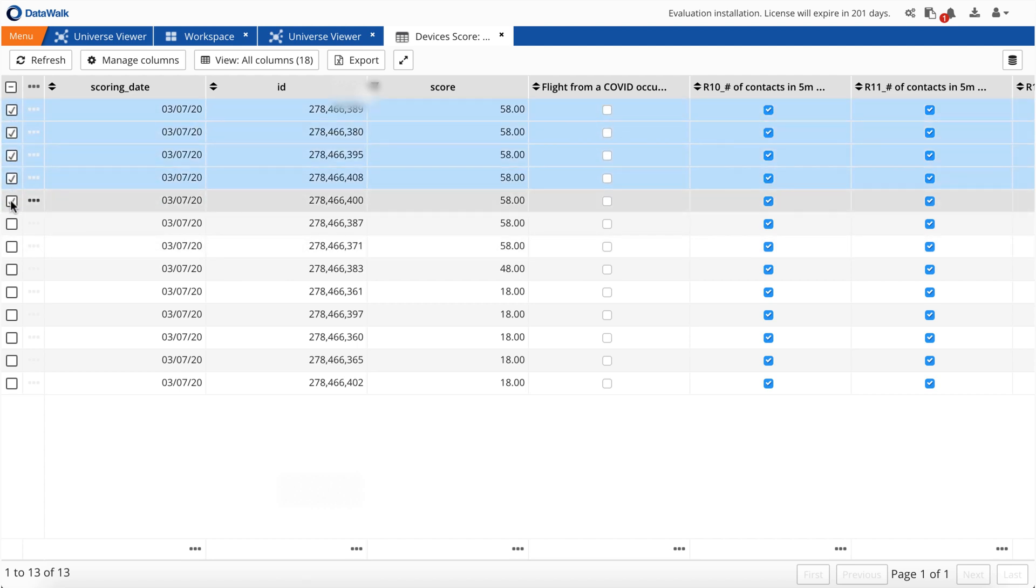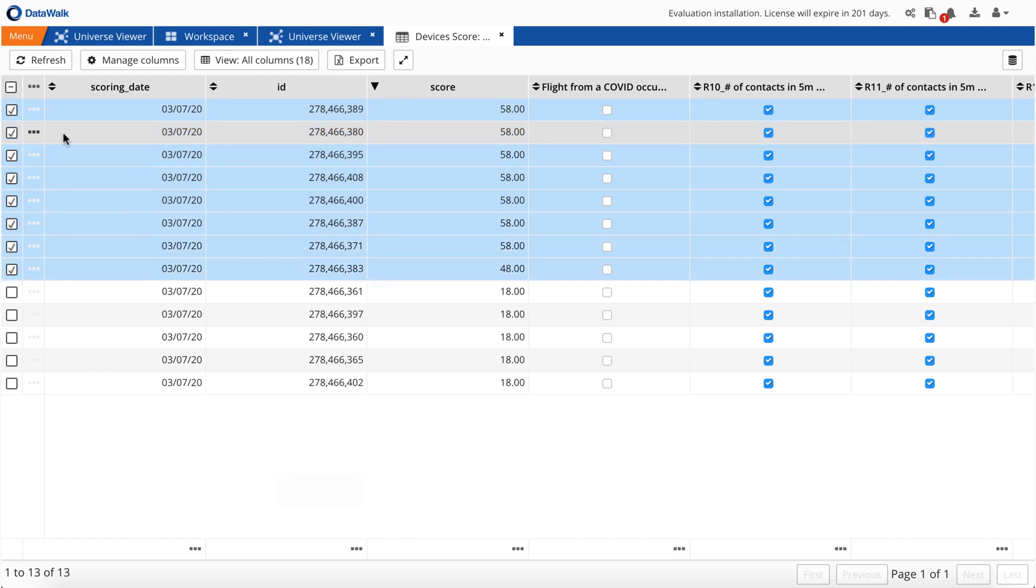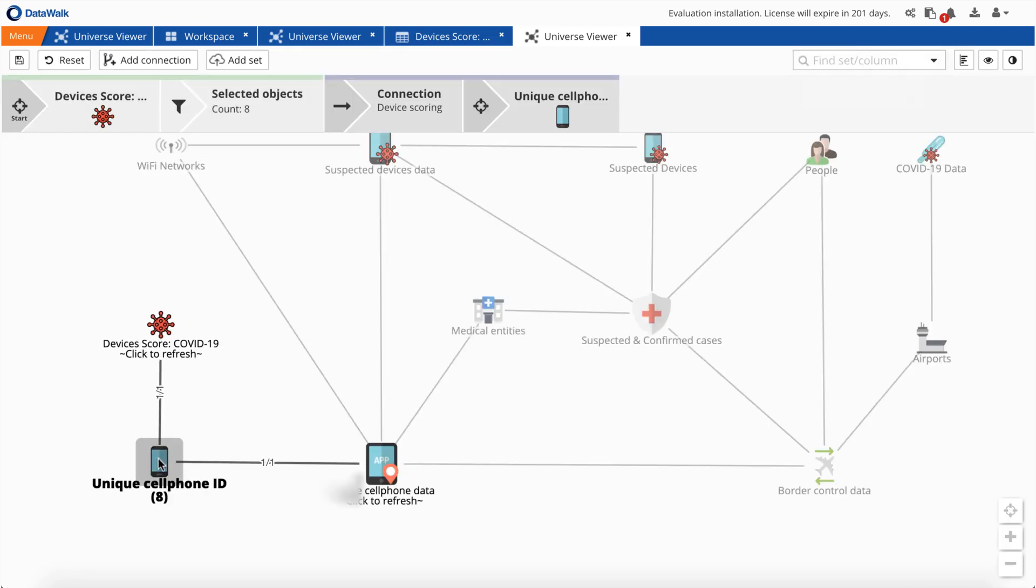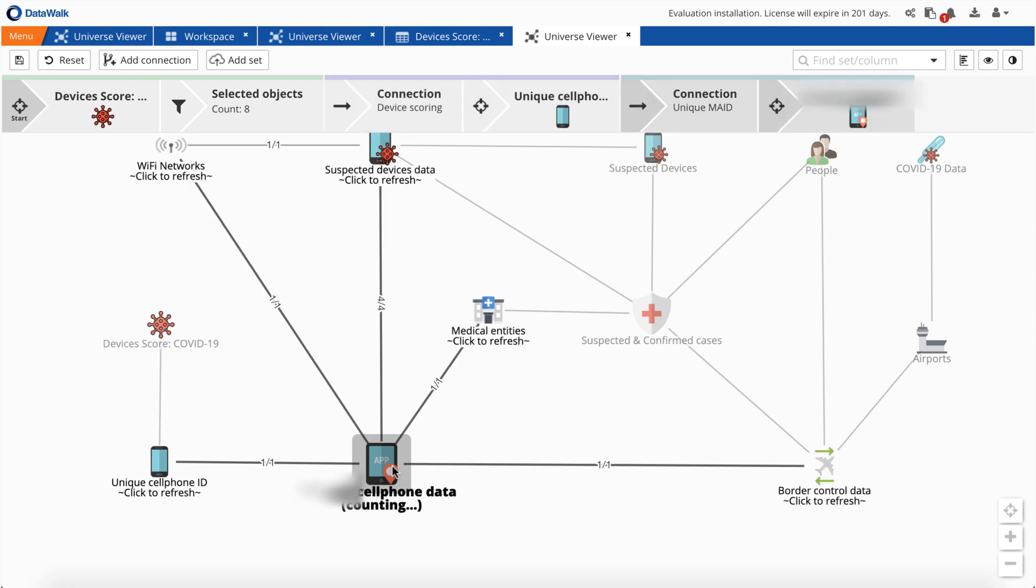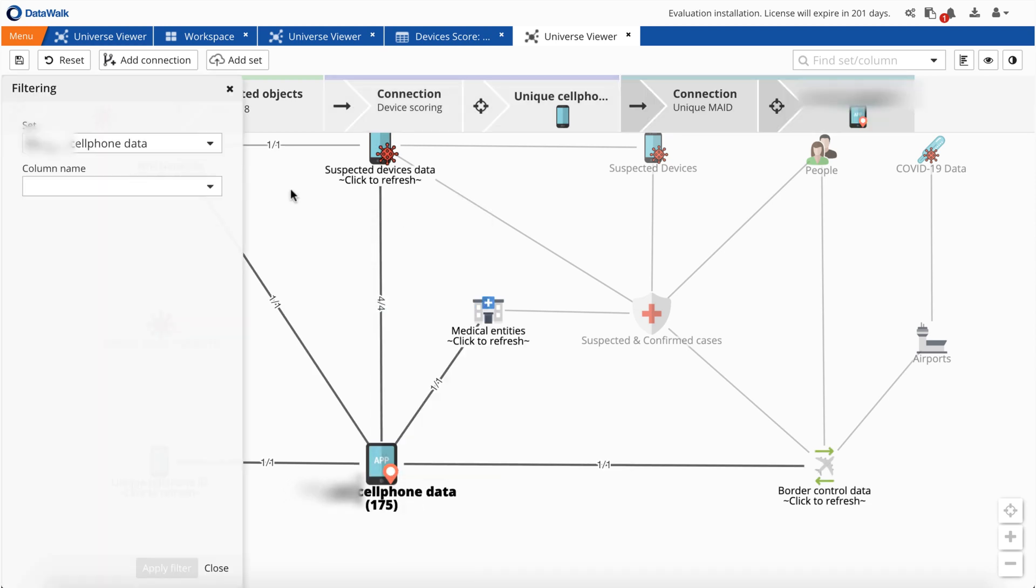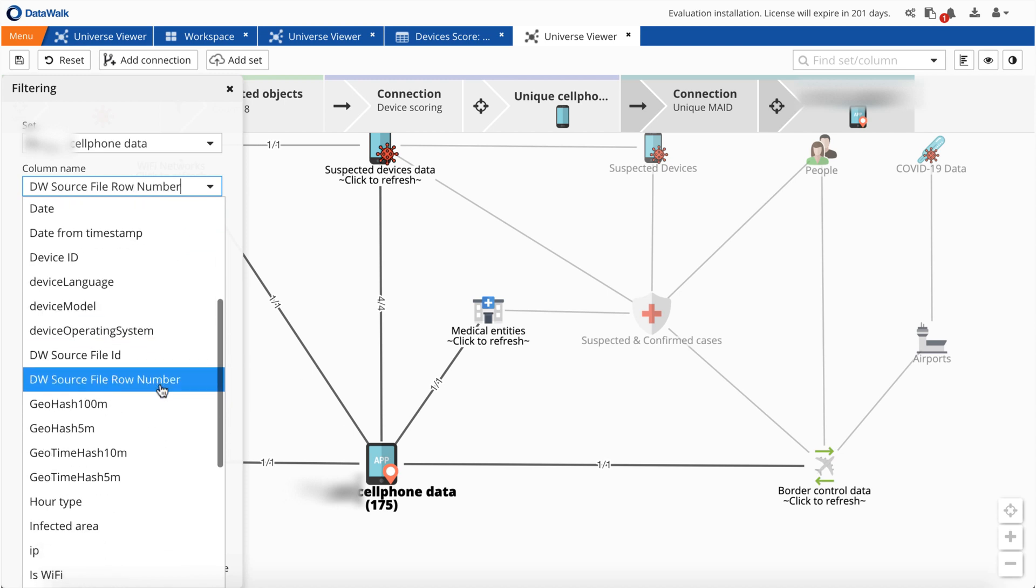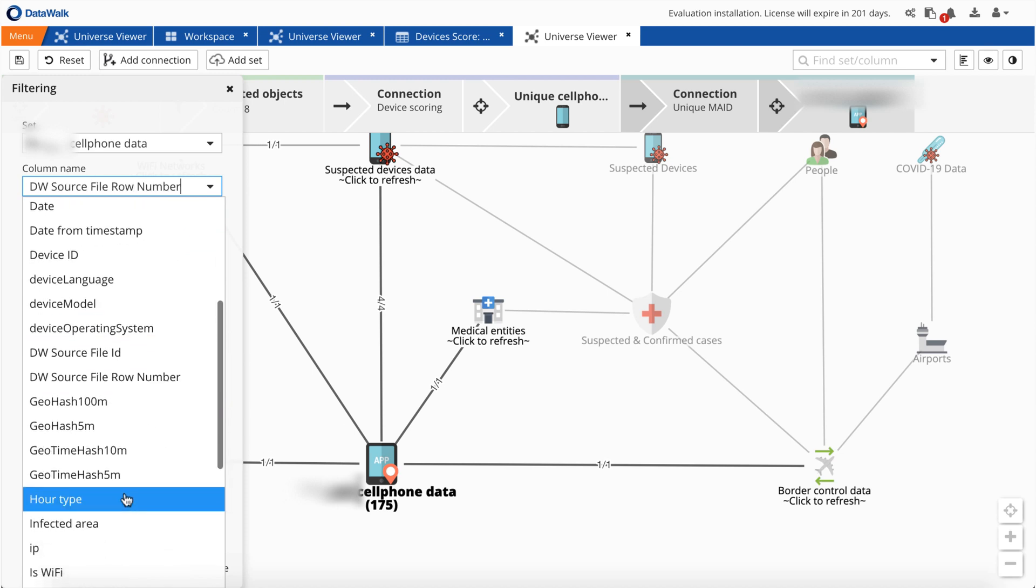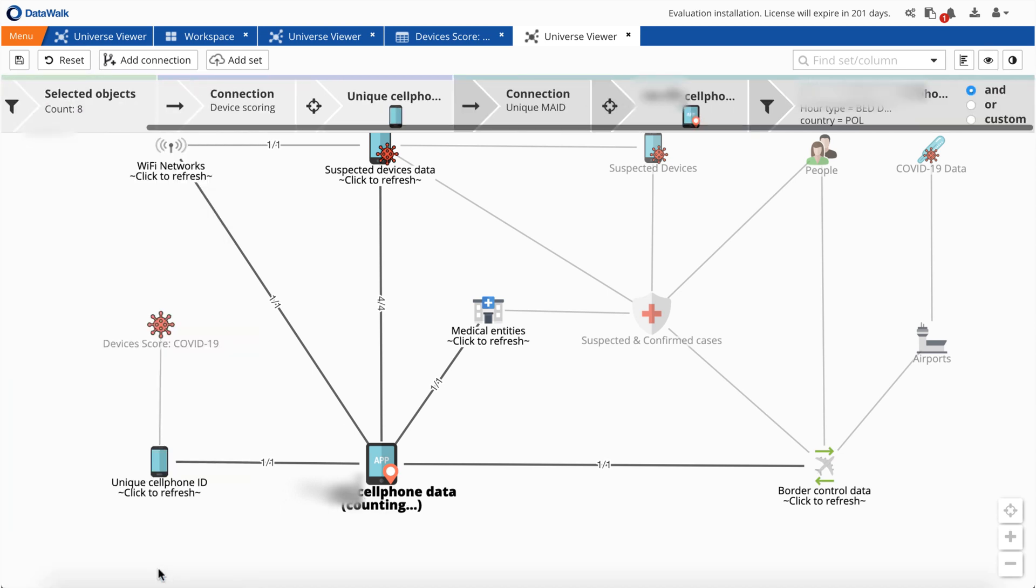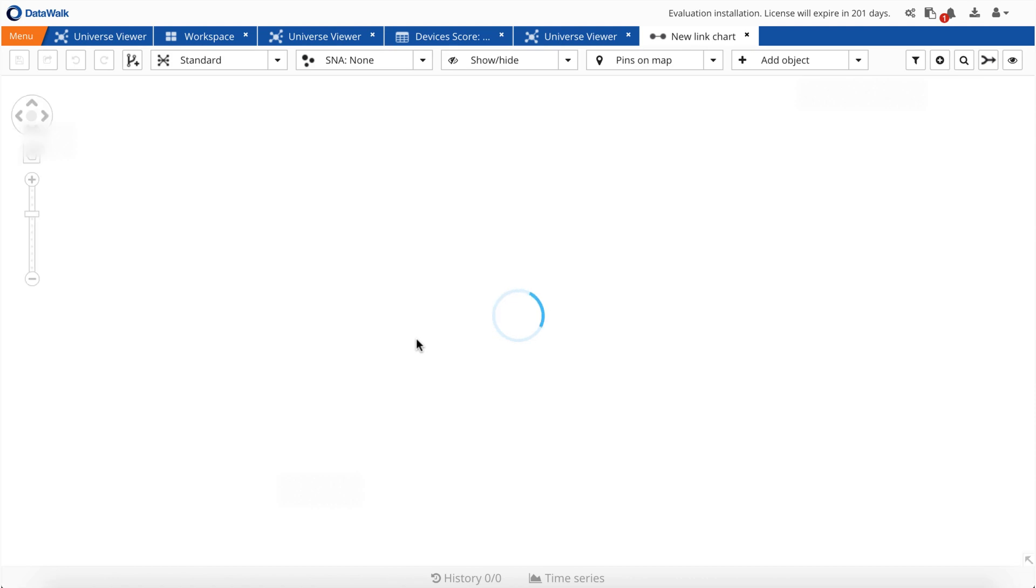We've identified 13 devices with various scores. For the highest scoring IDs, we'll show the bed down pattern, where the same device has been logging in during bed down hours. We come back to the DataWalk universe viewer and apply a filter on mobile device data, bed down. We want to find anybody that's been bedding down where there's been a repetitive pattern of life. This will help us localize where they sleep, which may reflect their place of living. We can visualize this on a map to see places of interest.